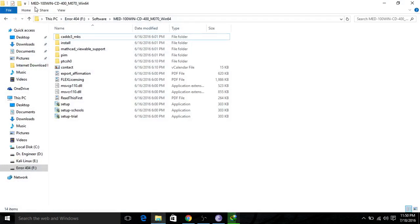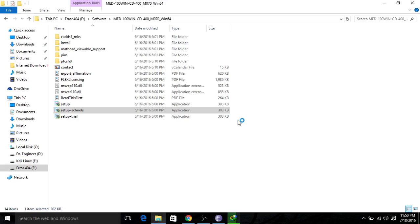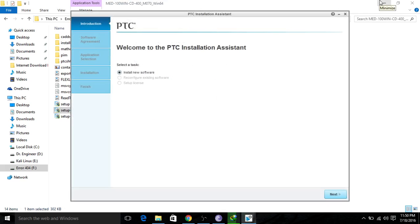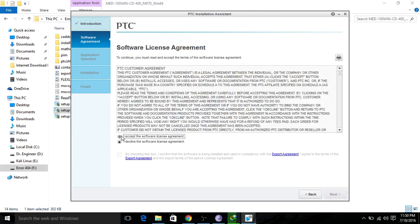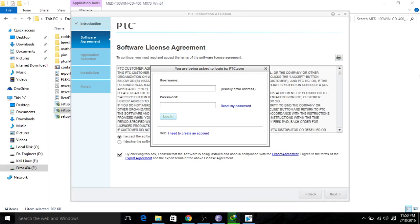After downloading, the file is about 4 GB. When you open it, it looks like this. Click on 'Setup'. It will take a bit of time to load. Select 'Install new software' and click Next. Accept the terms and check the box, then click Next. It will now ask for the username and password you created for your PTC ID.